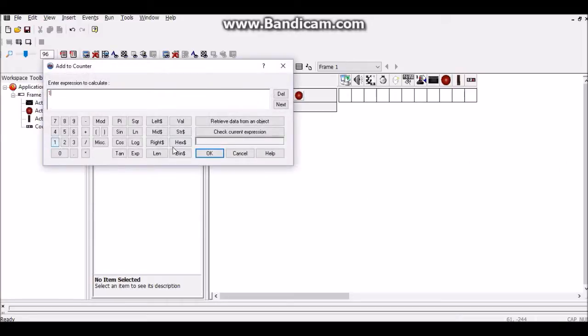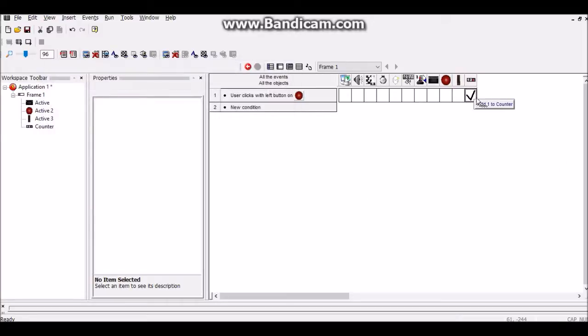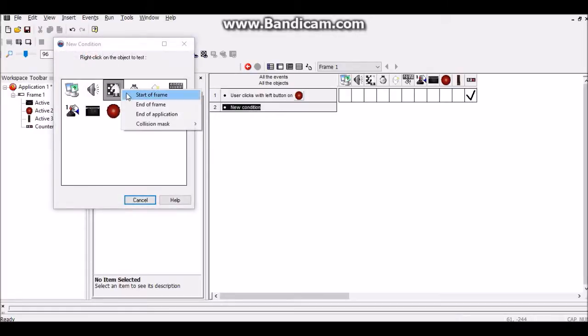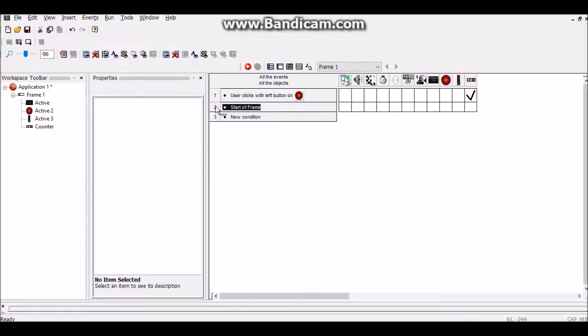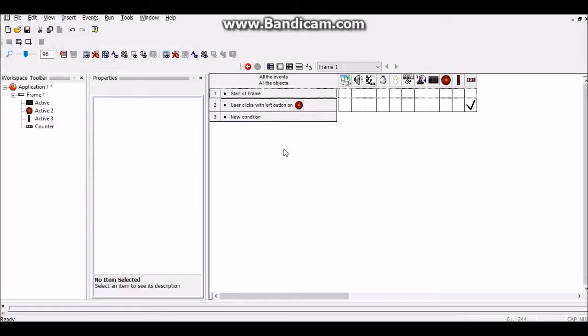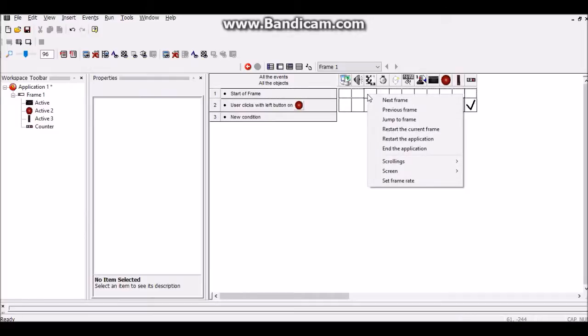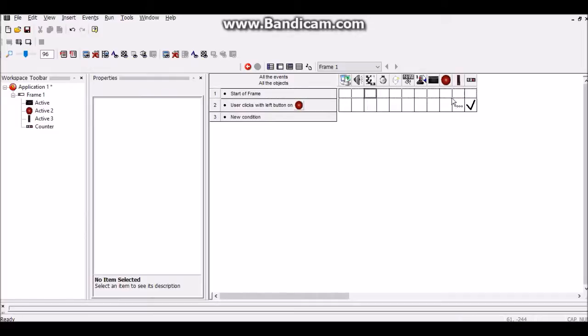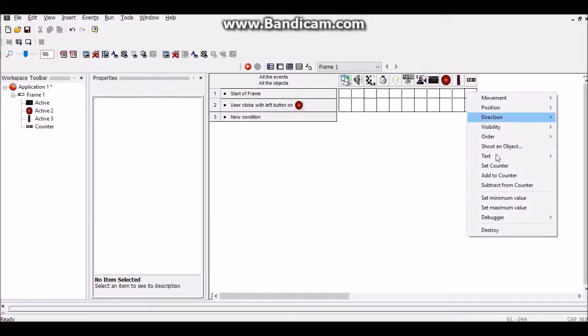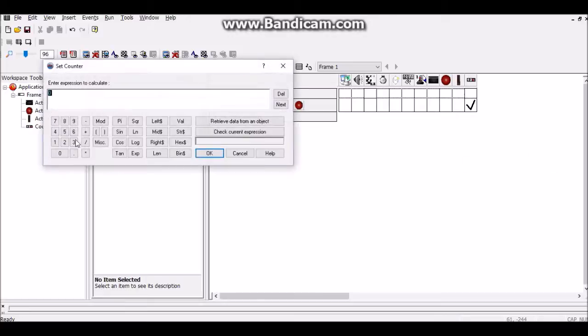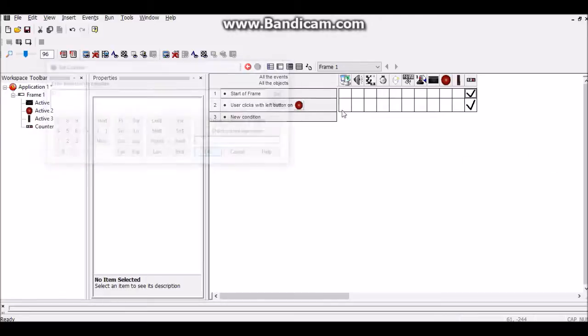Each time we click on this door button it's going to add one to it. But just in case, at the starter frame set the counter to zero.